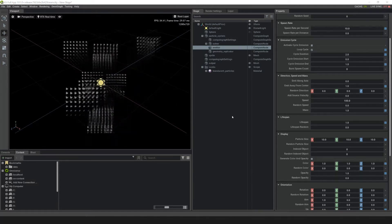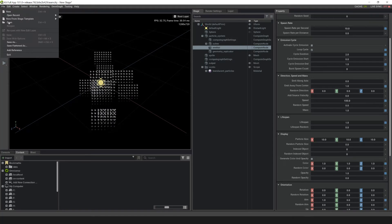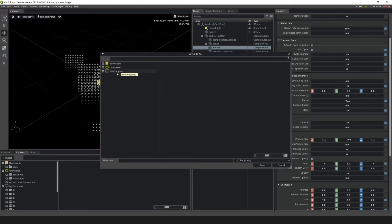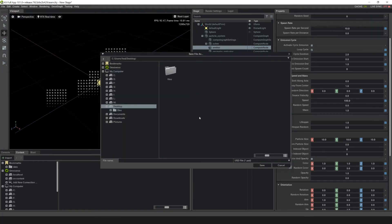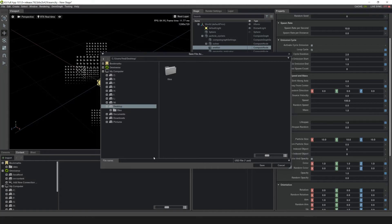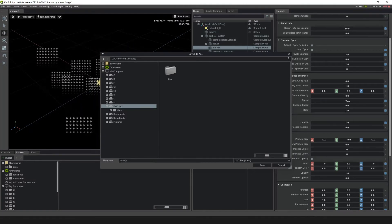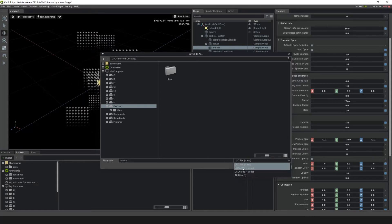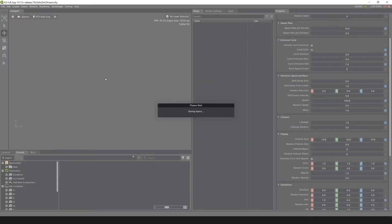At this point I like to save my work. Go up to File > Save As, then go to your desktop or wherever you want to save it, and call this Tutorial 1. Save it as a USDA file and hit Save.